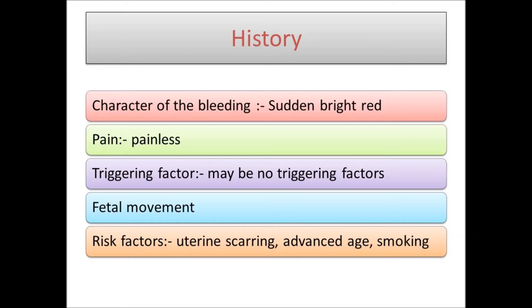Morbidly adherent placenta is usually asymptomatic and may be diagnosed during the operation. However, in cases of placenta percreta, if the placenta penetrates into the bladder the patient may present with hematuria, or if it penetrates into the rectum the patient may present with hematochezia — bleeding during defecation.